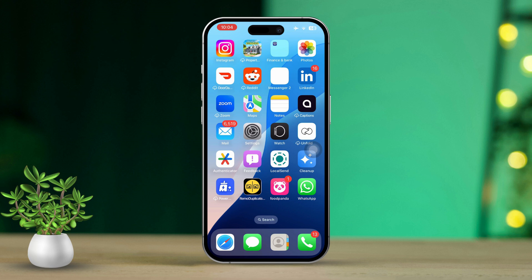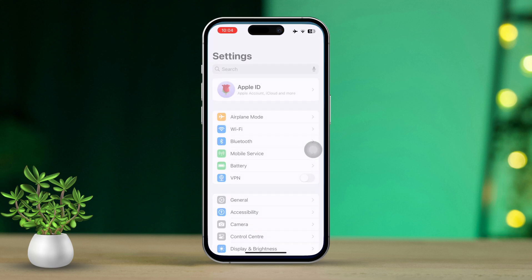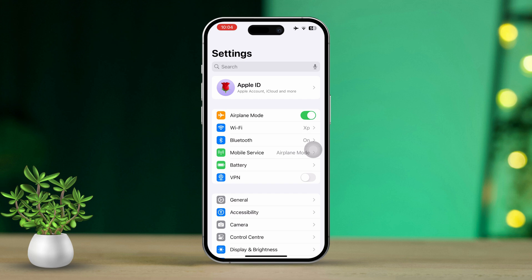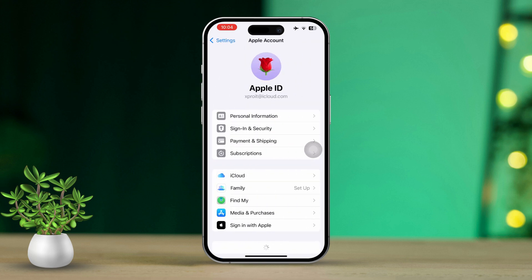Solution 1: Turn off Find My iPhone via Settings. First, open the Settings app on your iPhone. Then tap on your Apple ID at the top of the screen.